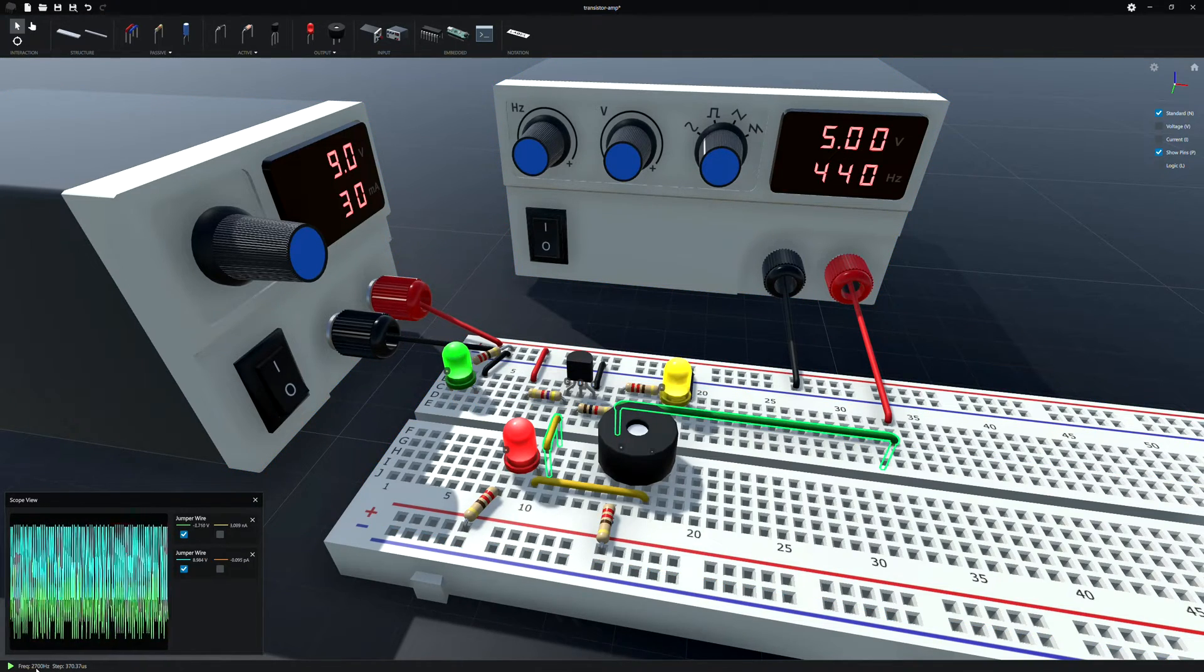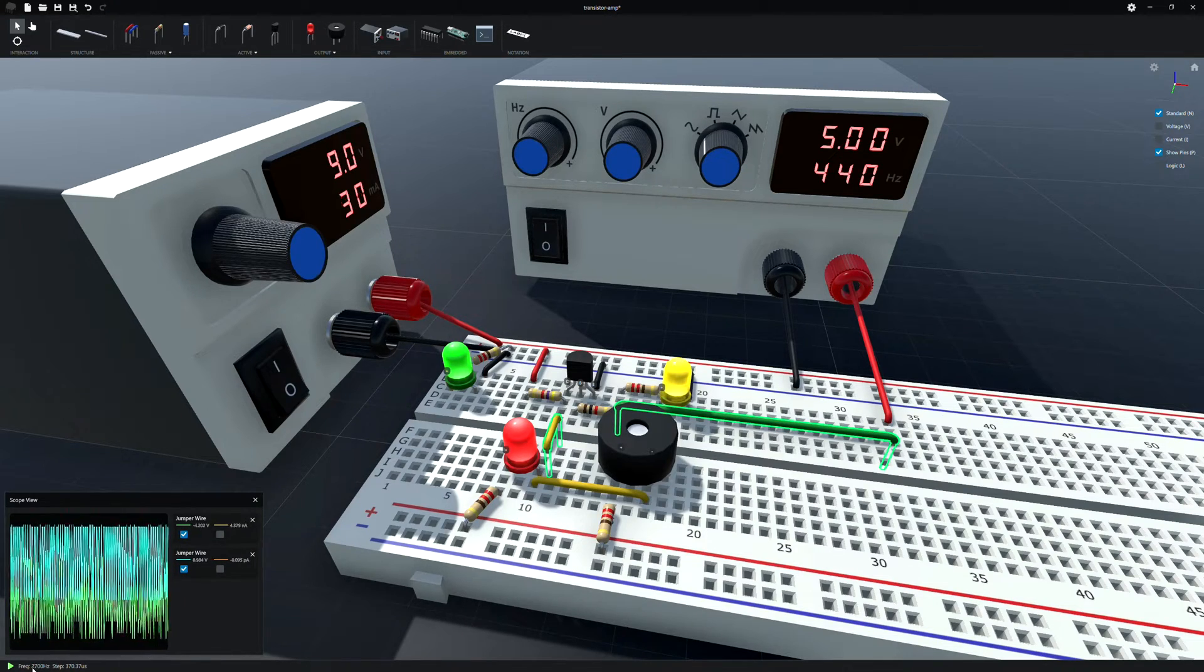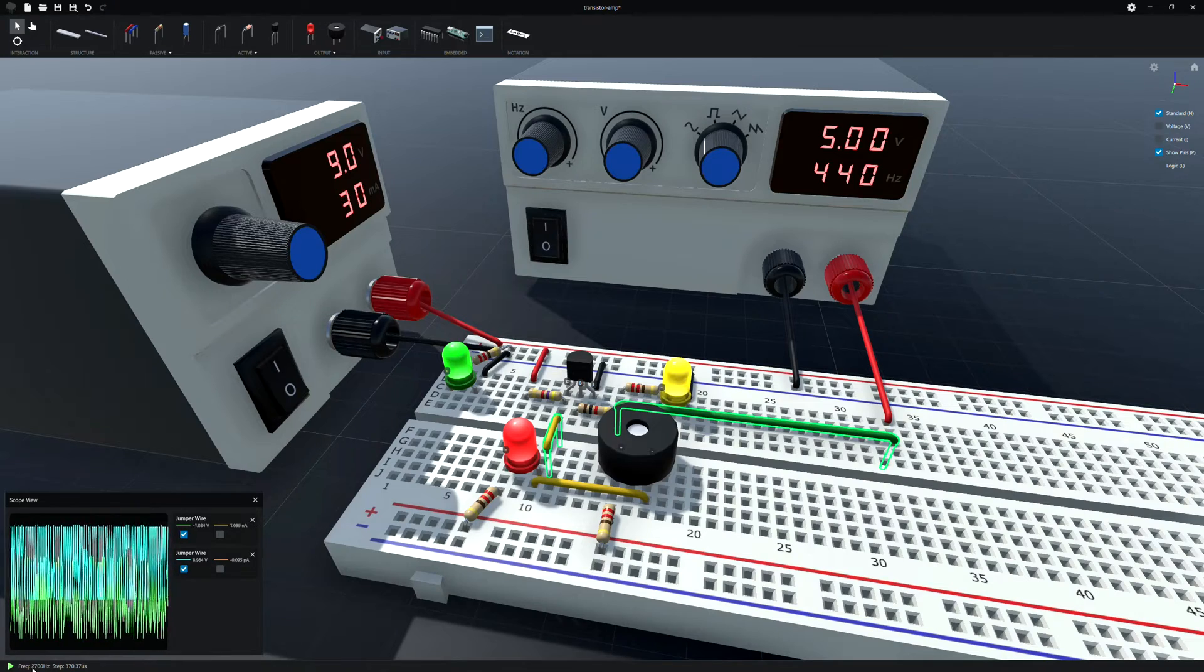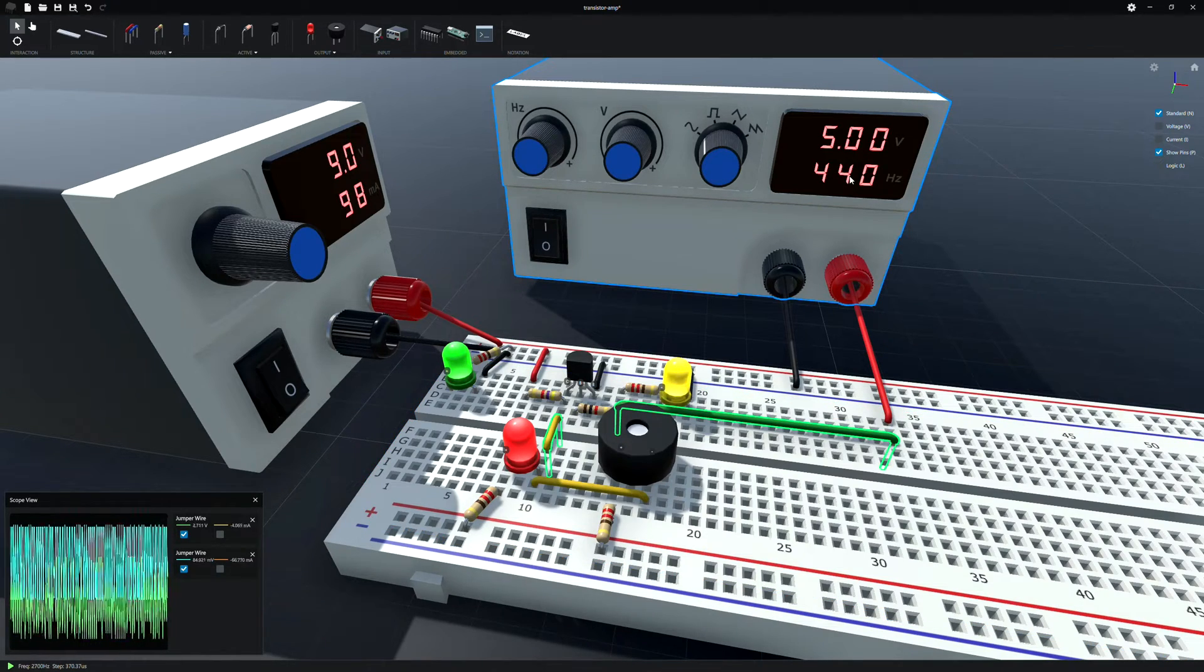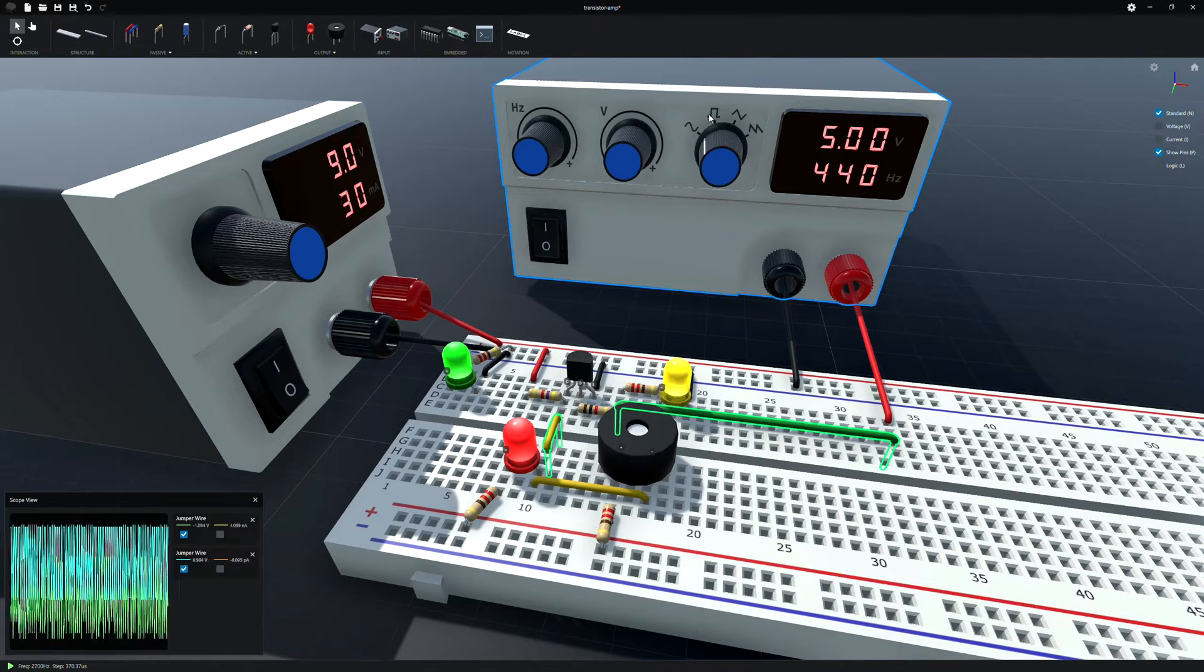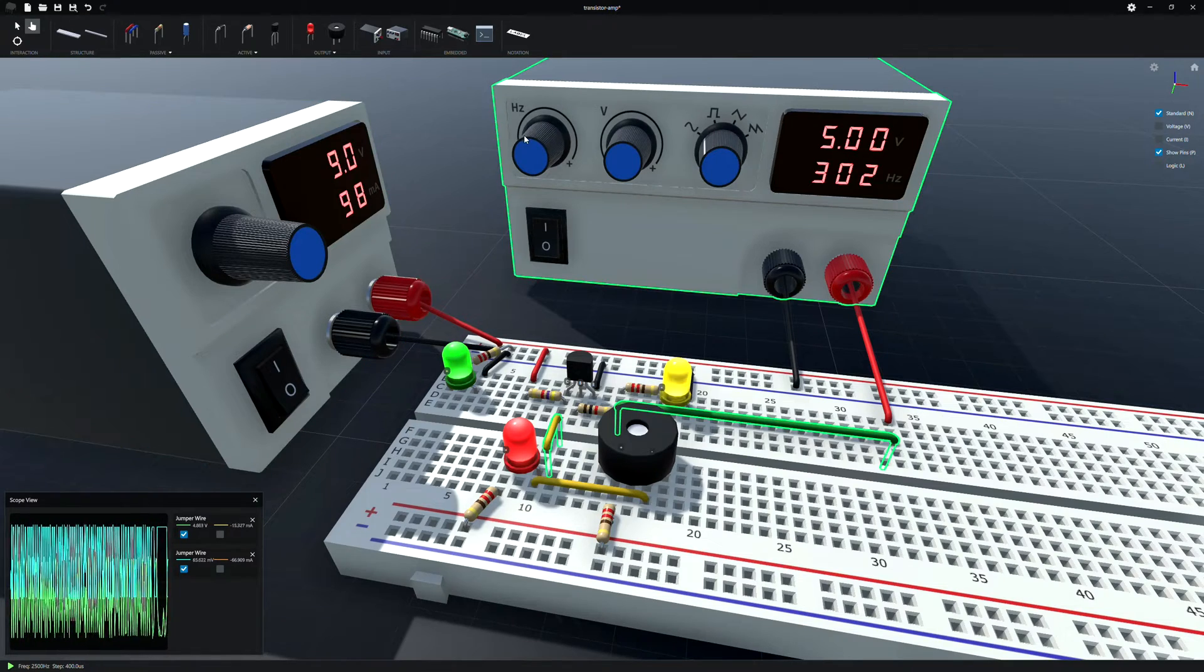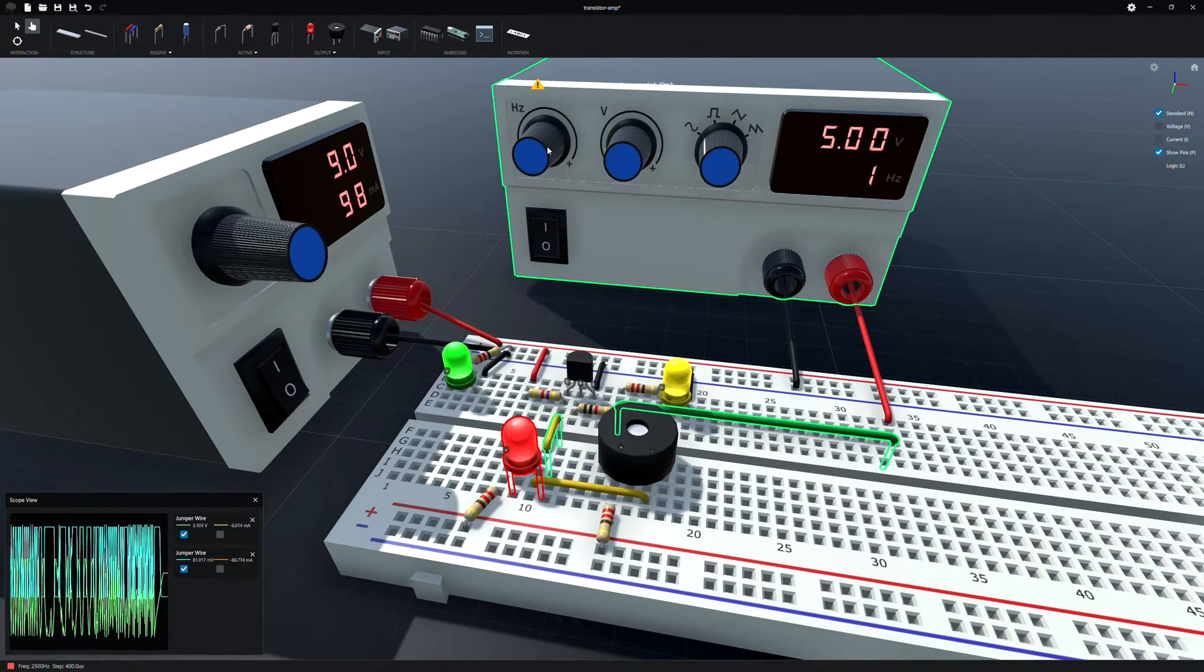This adjusts based on how quickly your computer could simulate what's going on. So it's bumped the simulation frequency down to 2700 hertz. And it's just really busy trying to simulate a 440 hertz sine wave cutoff here.